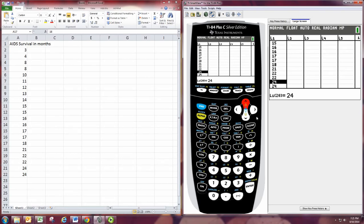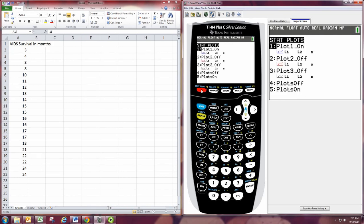Alright, once the data is stored in there, then we hit second and Y equals. This will go to the stat plot menu. And we'll go into one of these stat plots by hitting enter.